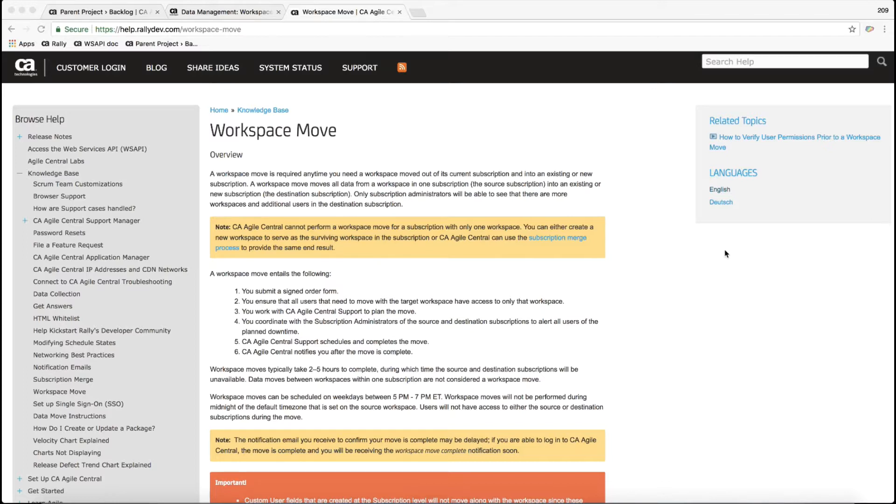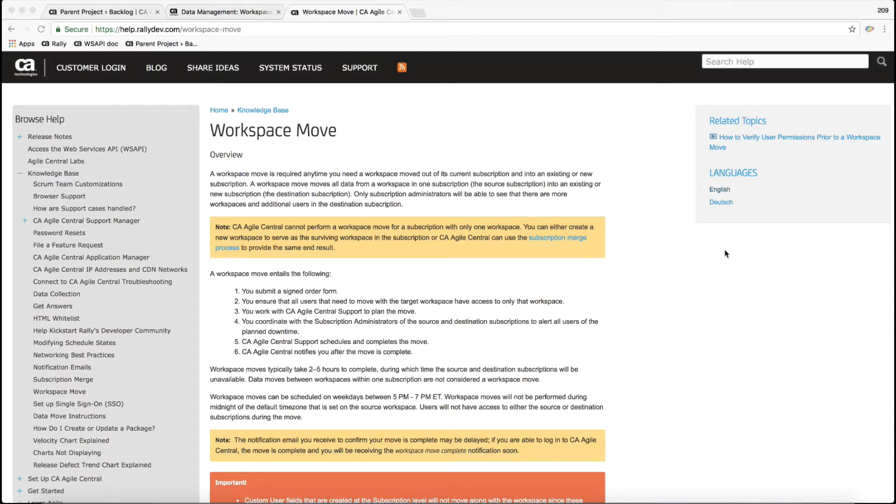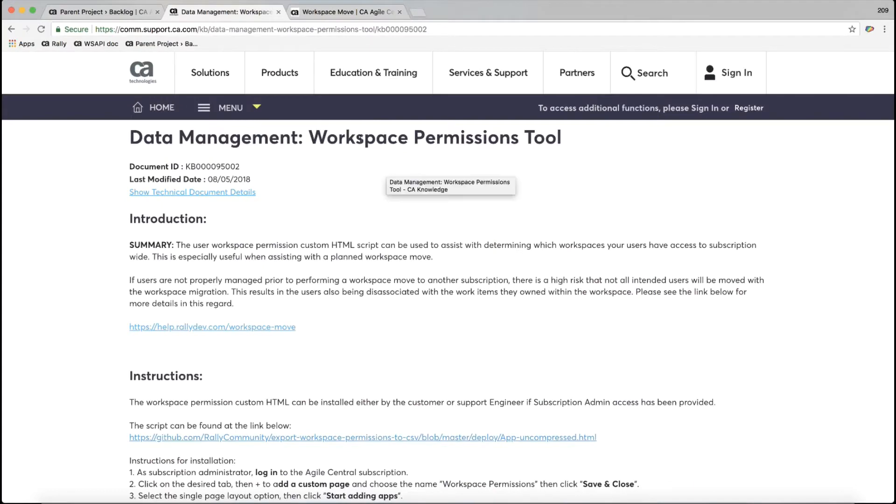In order to move users with that workspace, you need to make sure that those users only have access to that one workspace. If they have access to more than one workspace, they will not be included in that move. So here's how to use the workspace permissions tool to easily identify which users have access to that workspace you care about and another one or many more. It takes using this workspace permissions tool as well as a little bit of work in Excel to figure it out.